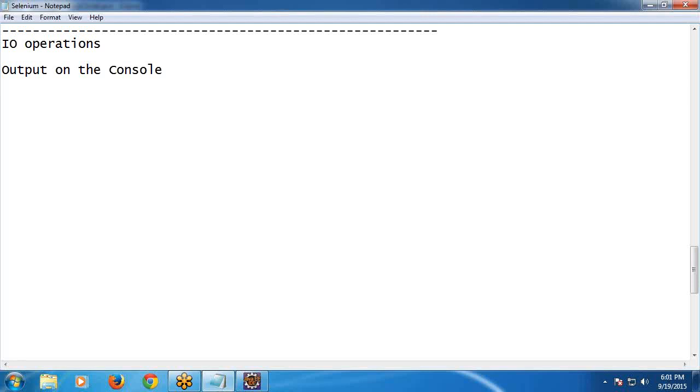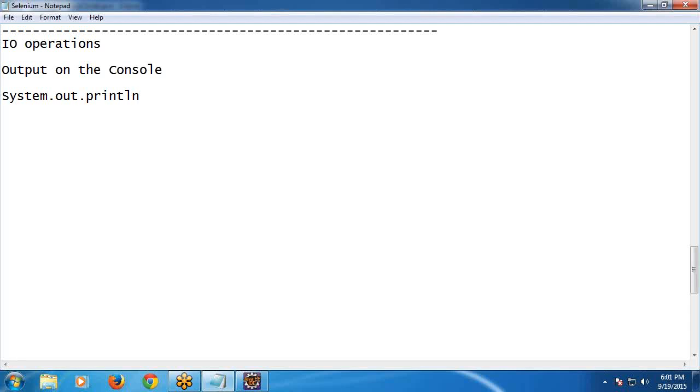System.out.println. System.out.println. System is class, out is object, println is method. Next, parenthesis. Here message or value. I will show example.